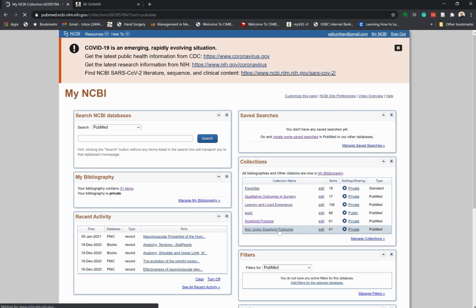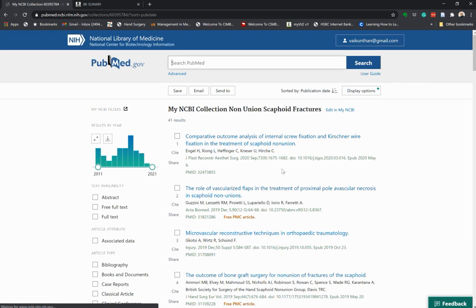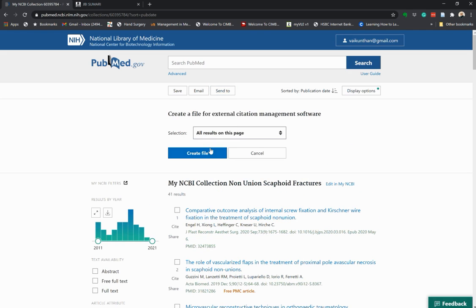Here we go back to it and see all the articles. You can screen through the articles, and you can also send them to your citation manager. This is important because you've done a preliminary search and you need the citations imported into your citation manager.